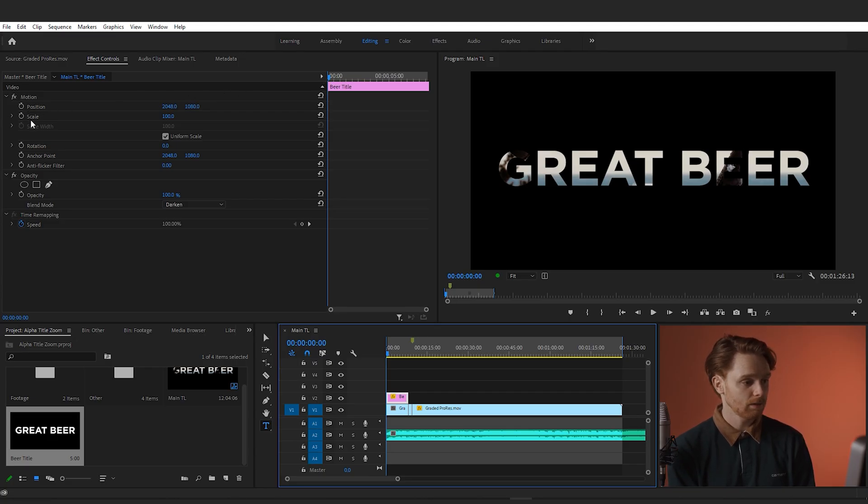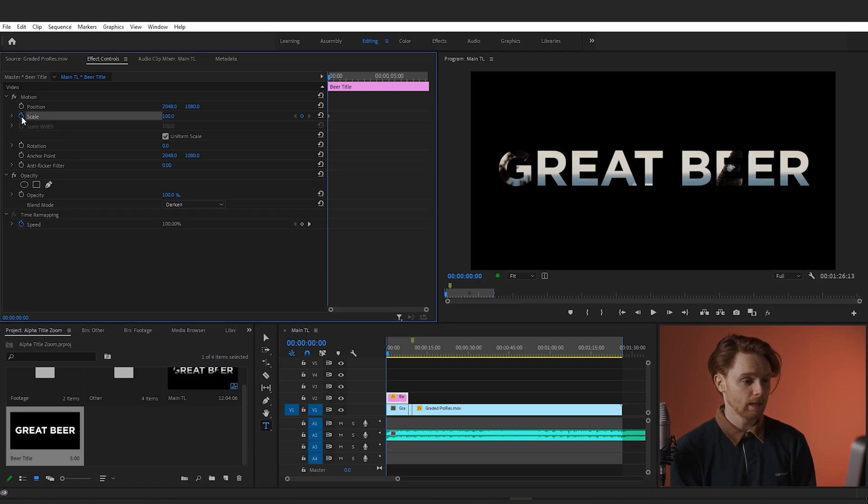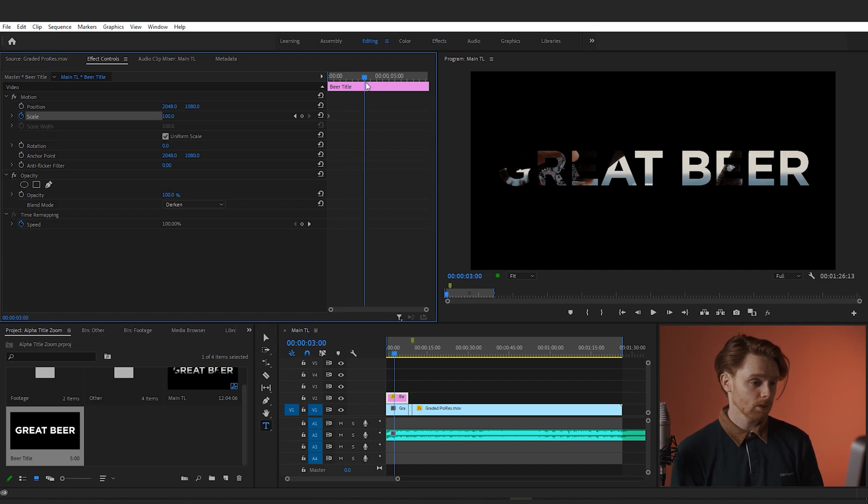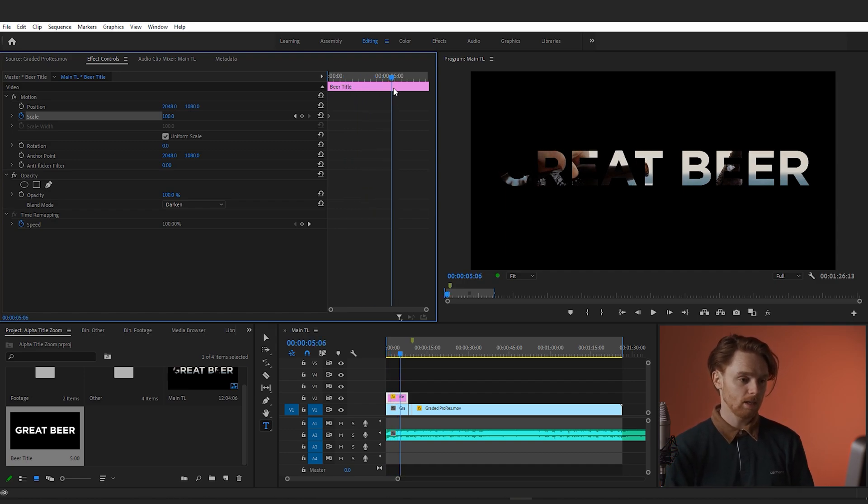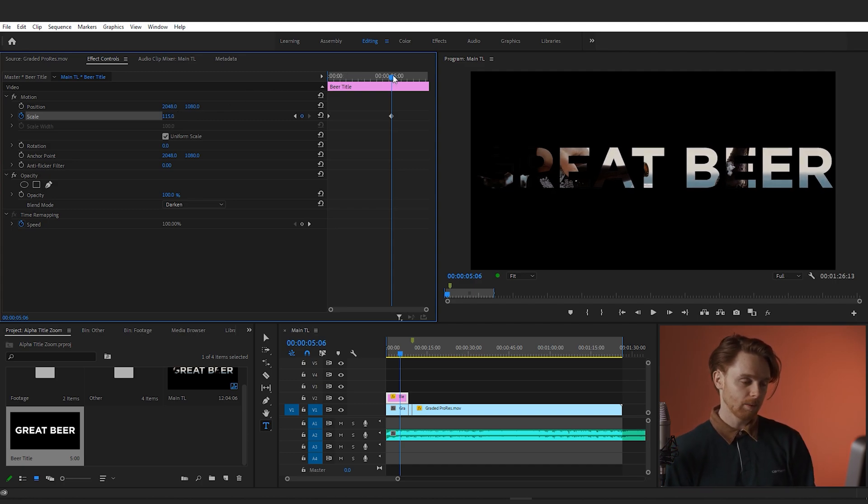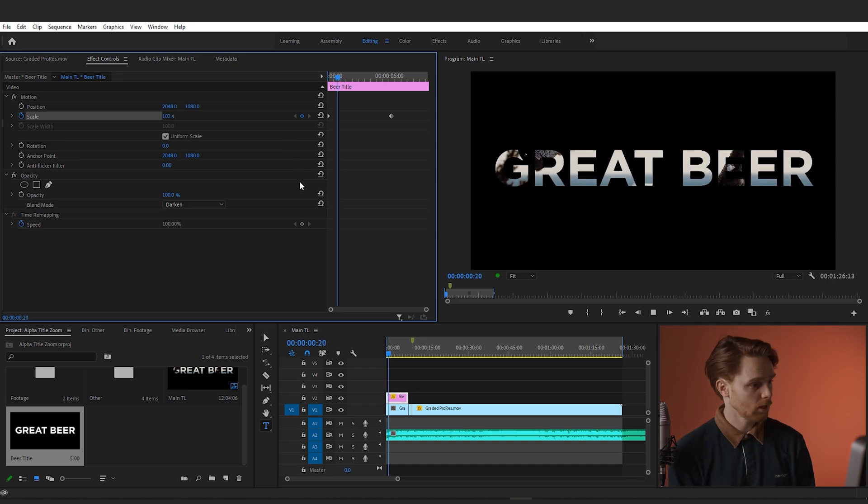Okay, so in effects controls, toggle the scale animation and add a slight zoom to the beginning of the clip. This is just going to be a slow zoom before the transition through the title. It's just going to make the whole thing smoother, as we'll be already moving towards the title and then we'll speed up to go right through it.